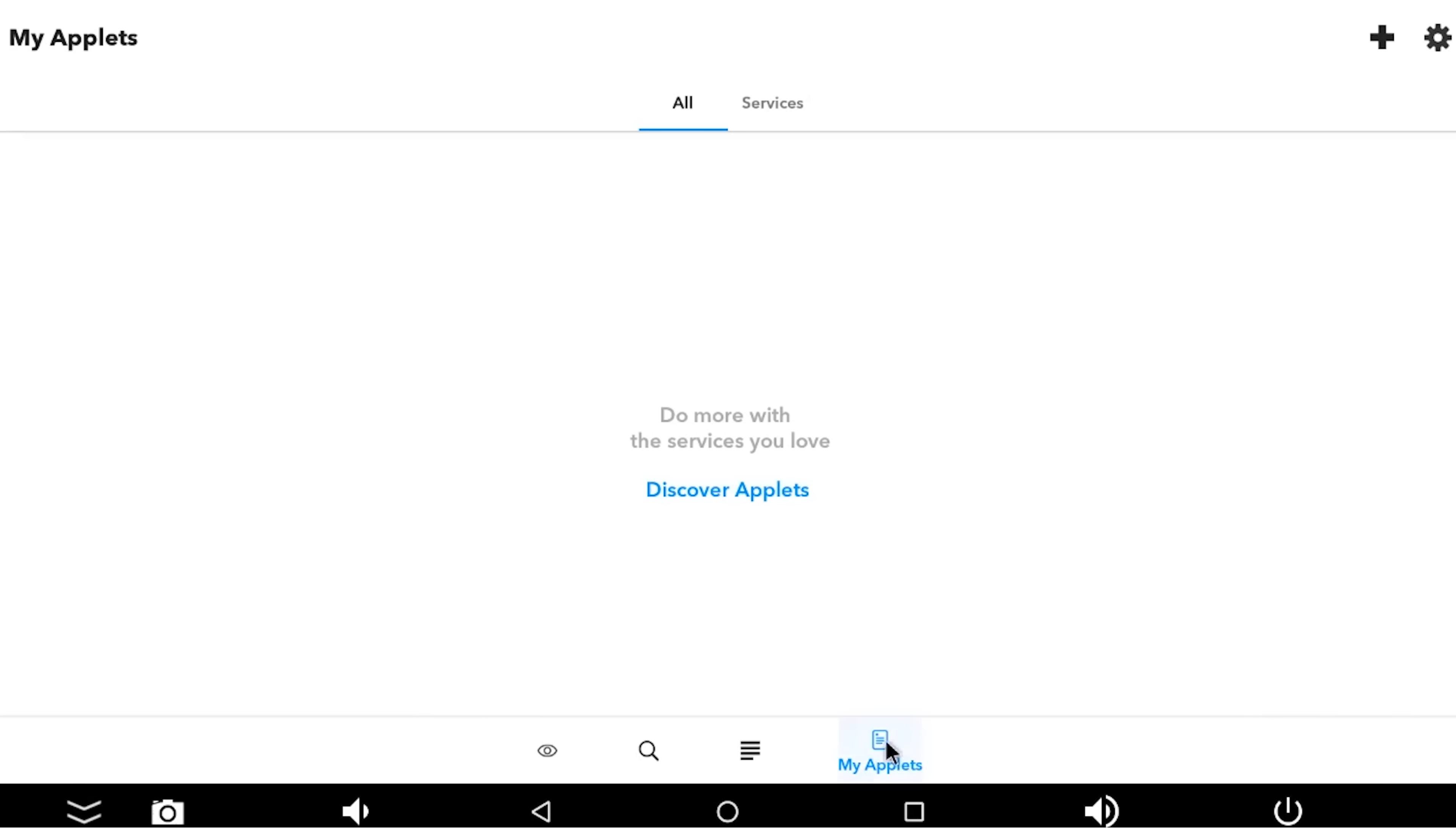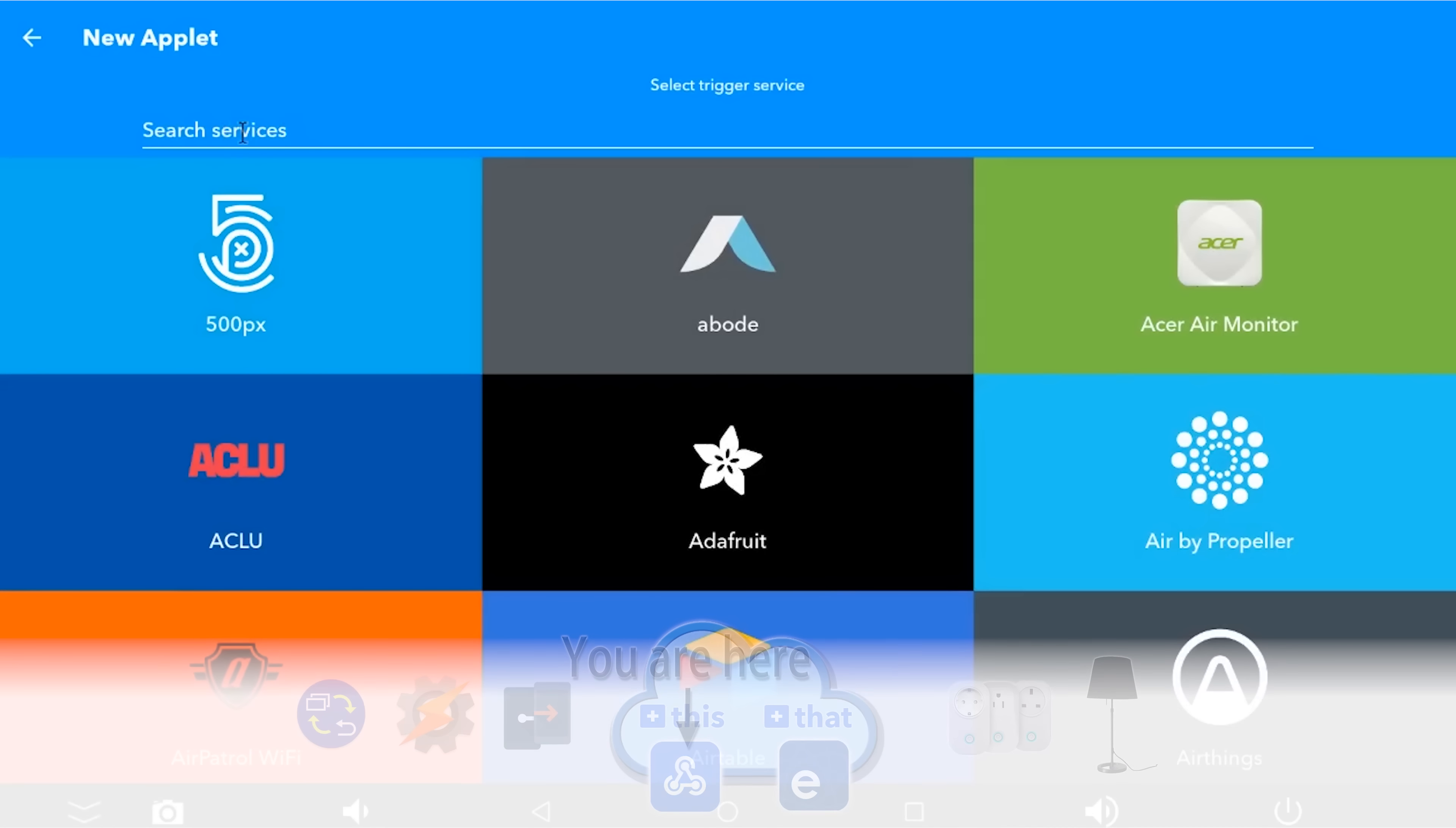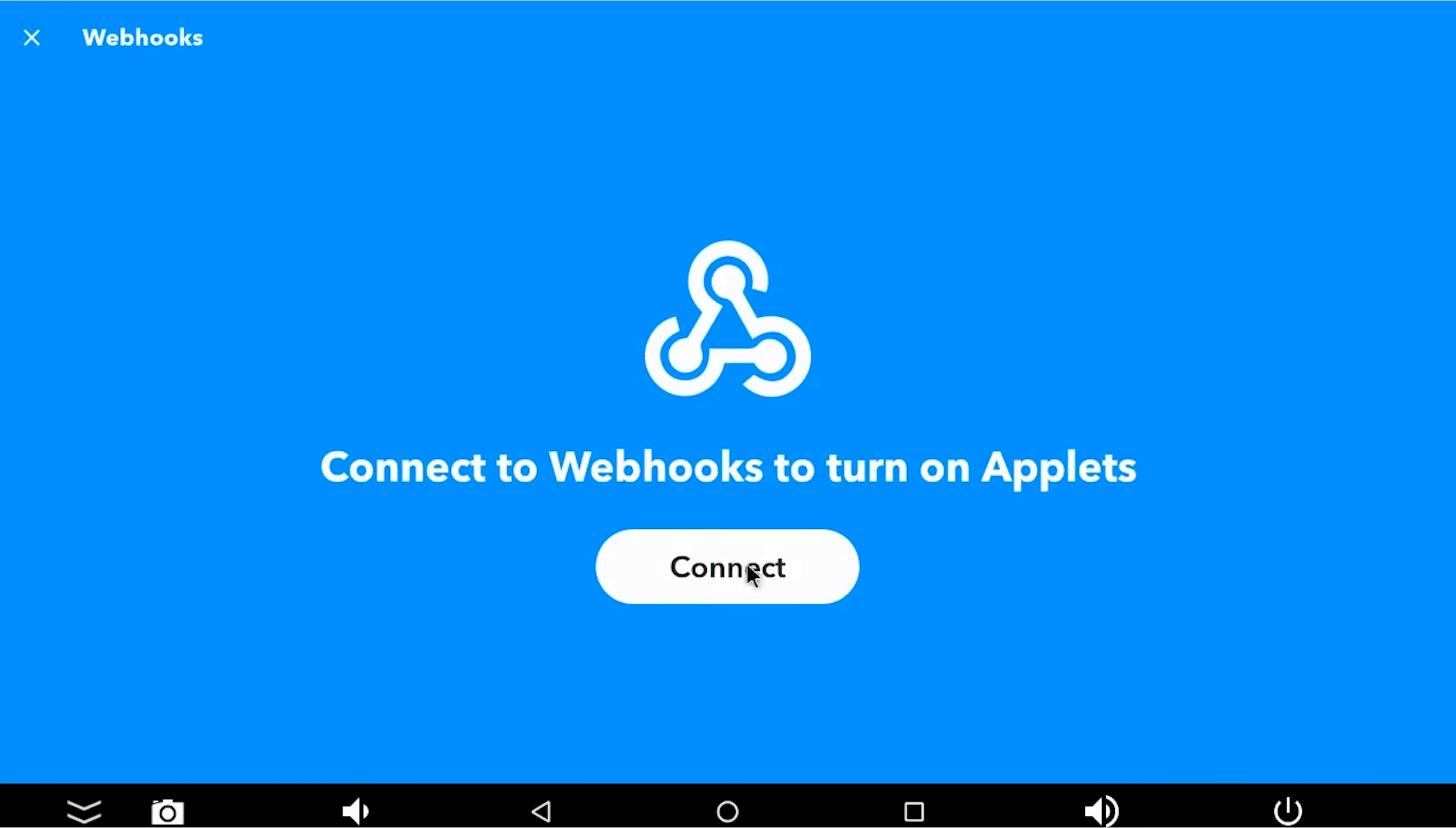So the first thing I'm going to do is we're going to go to My Applets and we're going to press this plus button up here because we want to create a recipe. And as we create the recipe, it's going to ask us to join those services up. So we're going to say If This Happens, we're going to search for the service called Webhooks. Webhooks is an inbuilt If This Then That service that they created to listen for requests on HTTP. Don't worry if you don't know what HTTP is, you don't need to.